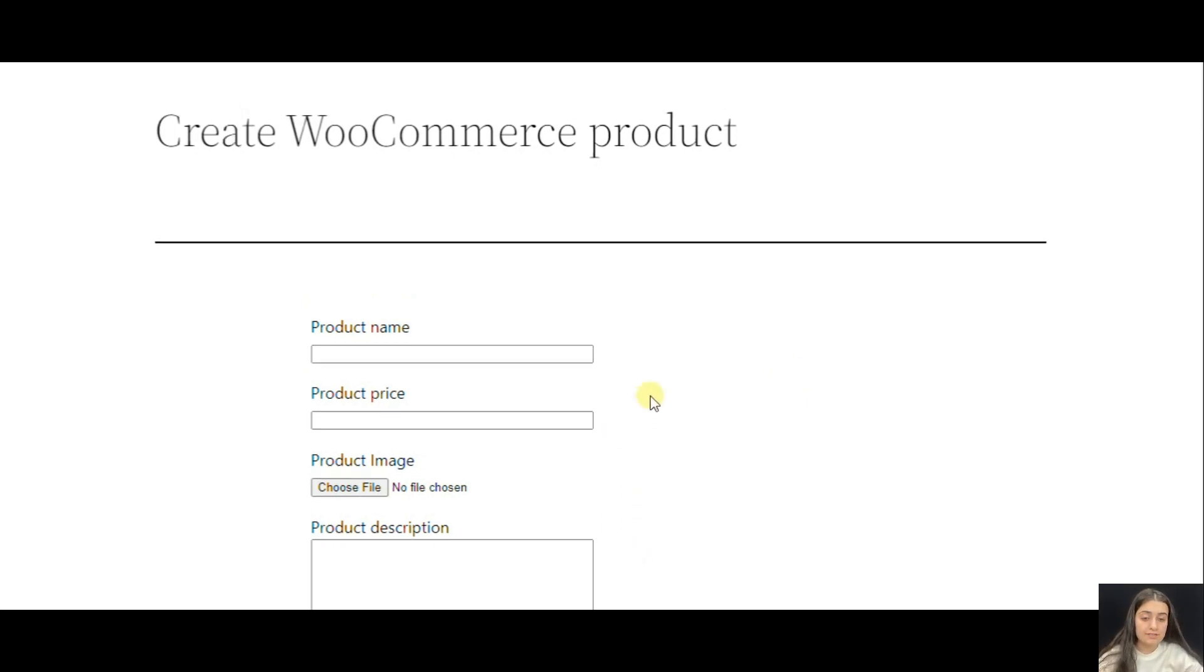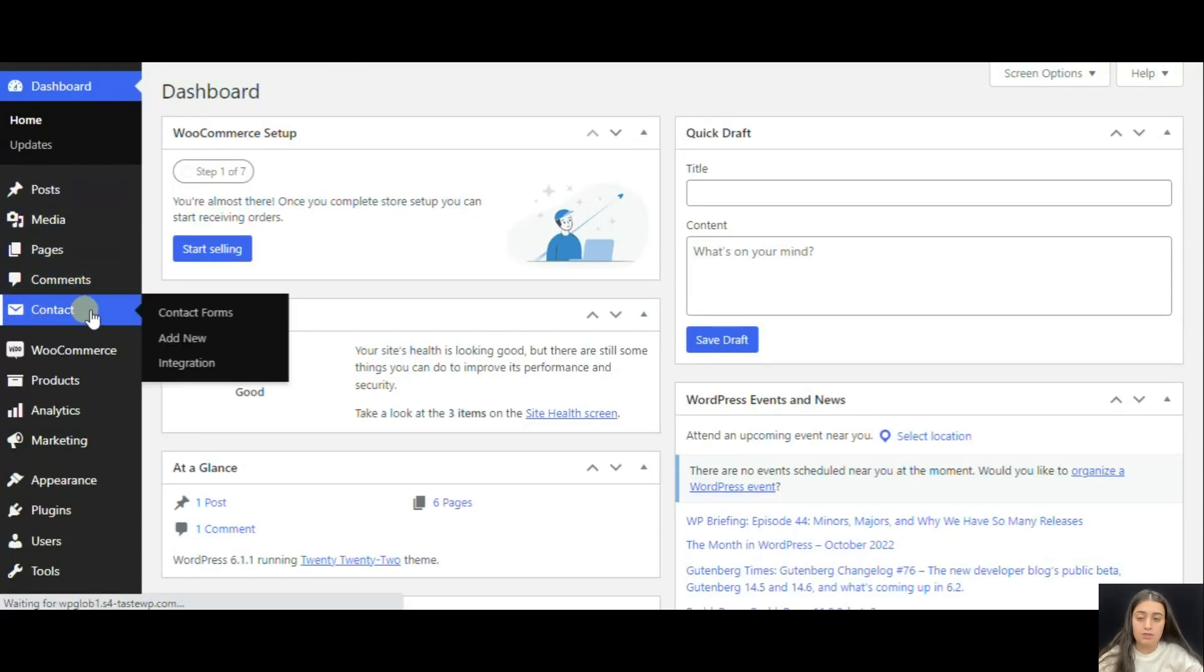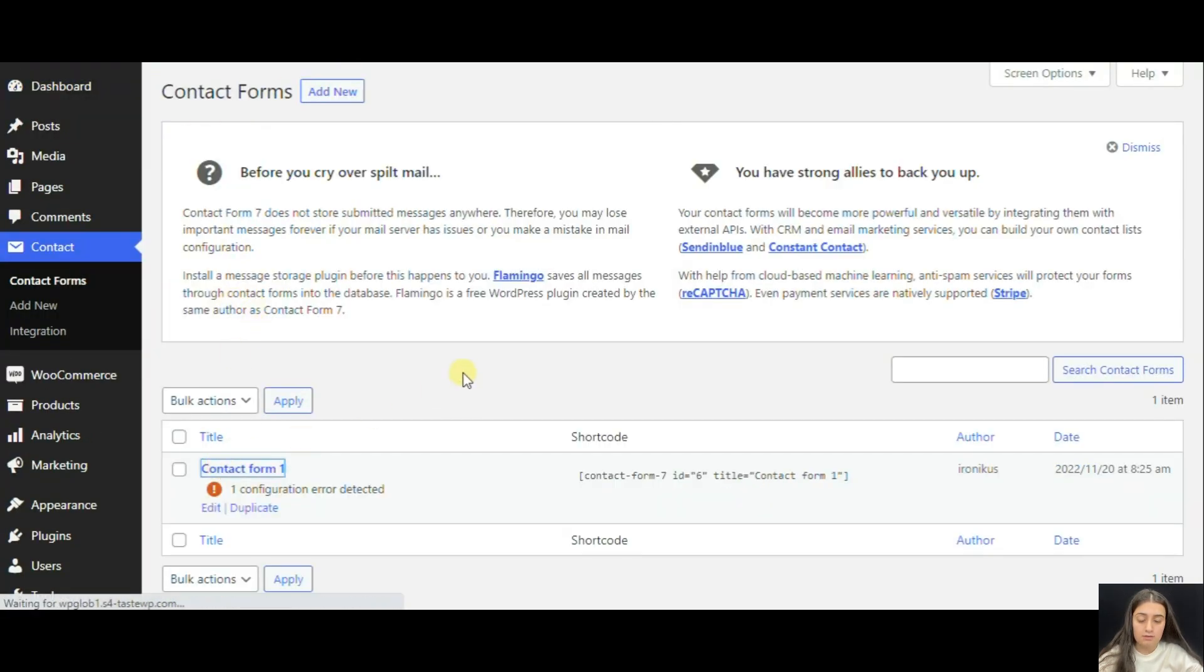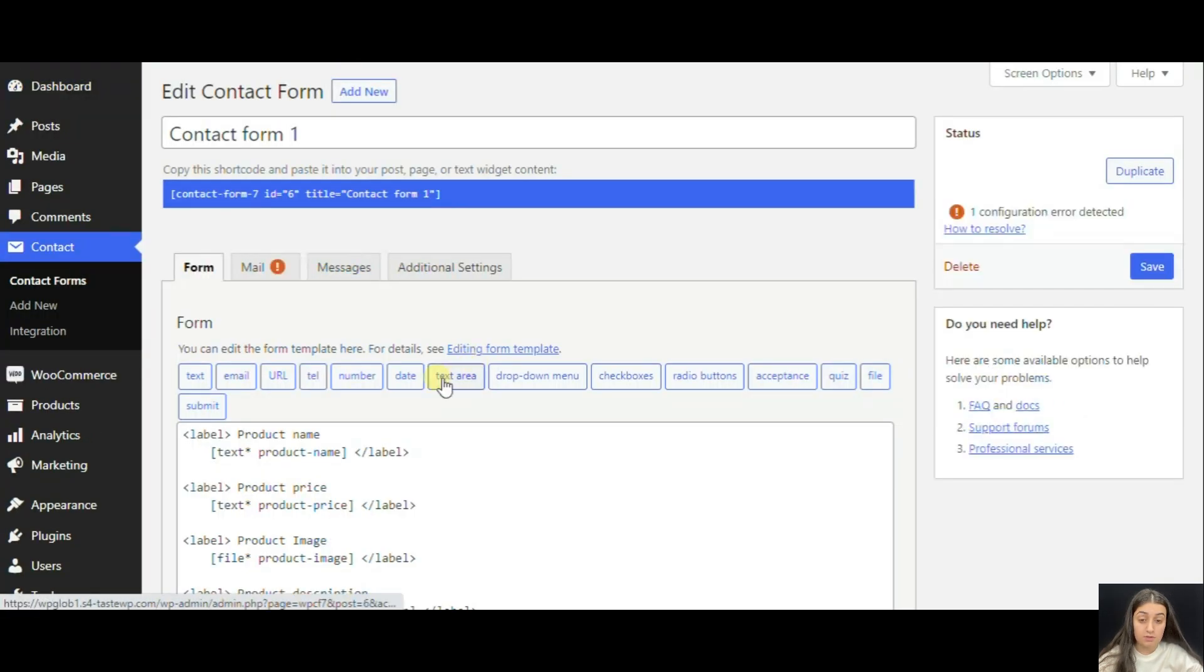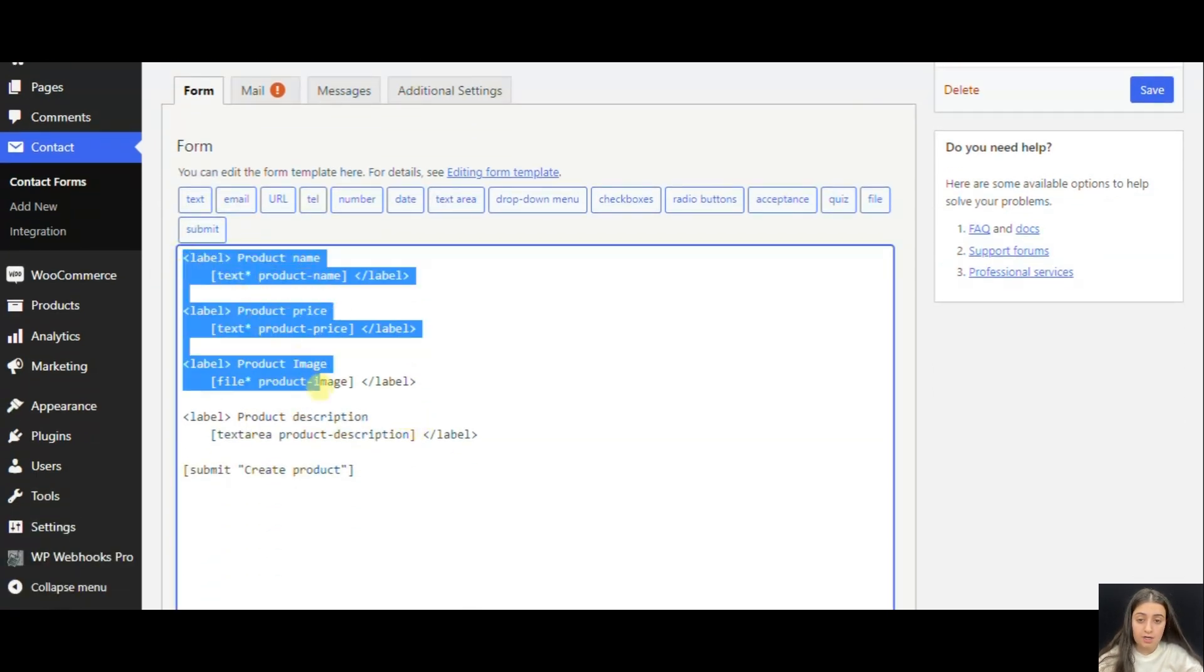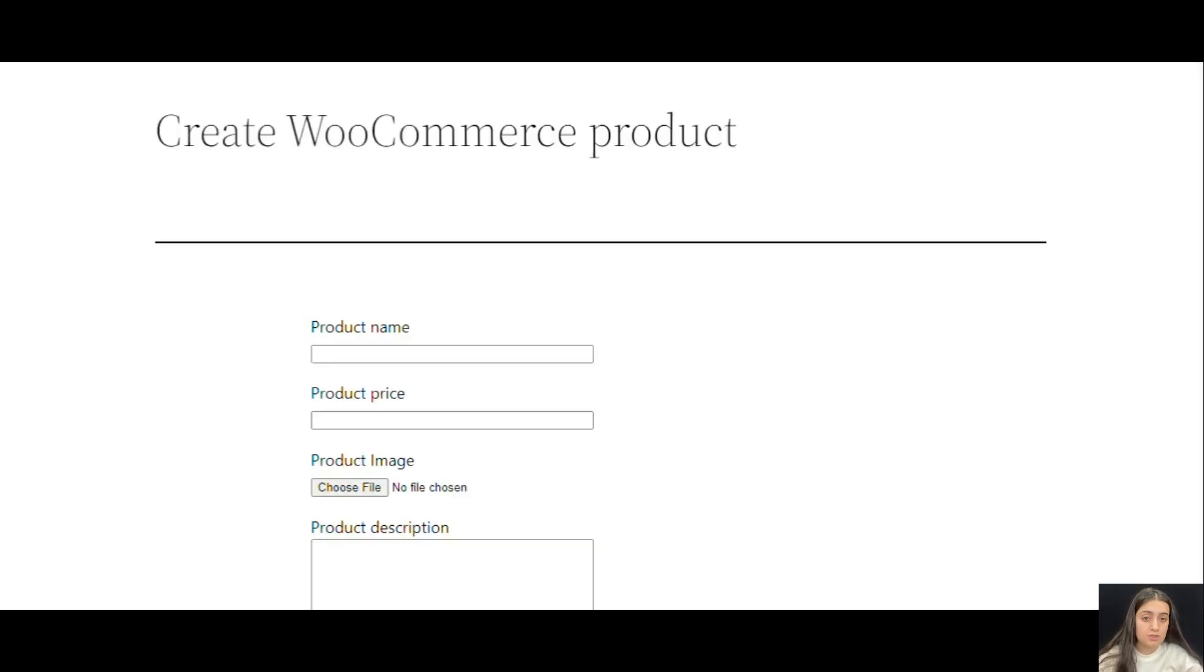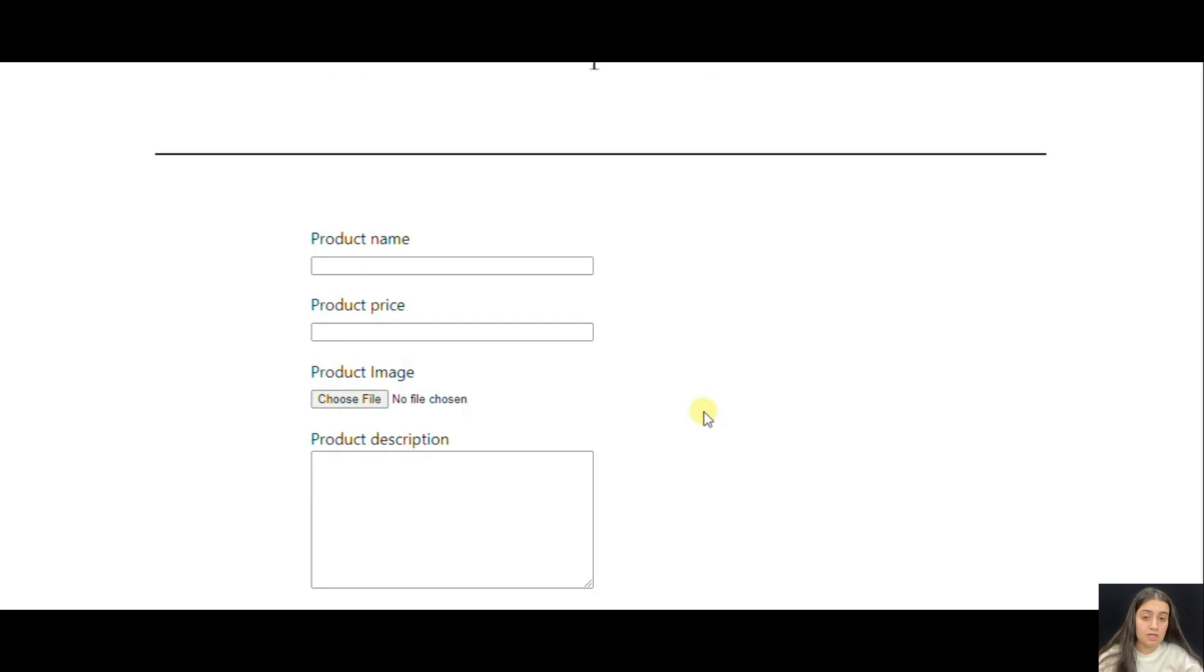Here we have the Contact Form and we can check it out here. We should click Contact and then we will see the Contact Form that has been created. Here we have the product name, the product price, the product image, and also the description. This is the whole form that you see in the Contact Form.